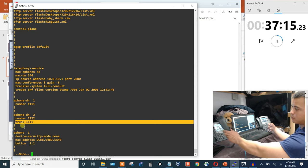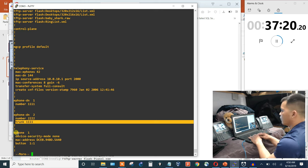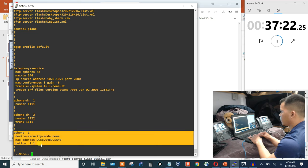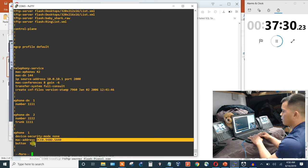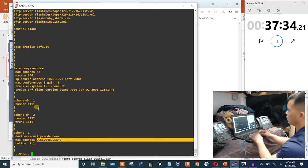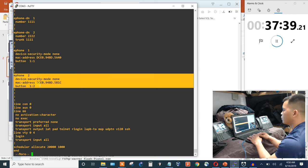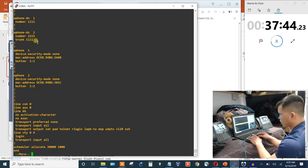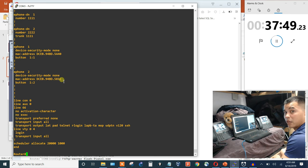The phone auto-dials 1111 — I didn't dial anything, just picked it up. Then you make an ephone configuration tied to the MAC address: ephone 1 with its MAC address gets button 1 assigned to DN 1 (number 1111). Ephone 2 with its MAC address gets button 1 assigned to DN 2, which is the one with the trunk line for auto-dial.